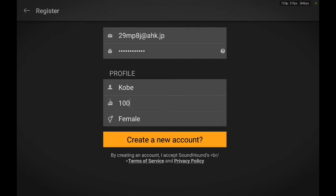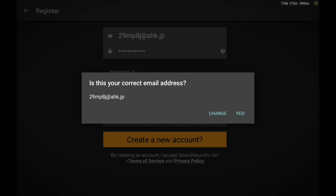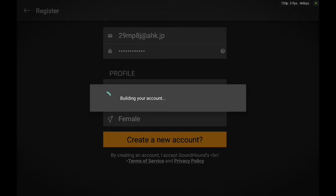Creating a new account? Why not? Is this your correct email address? Of course it is! Hahahaha!